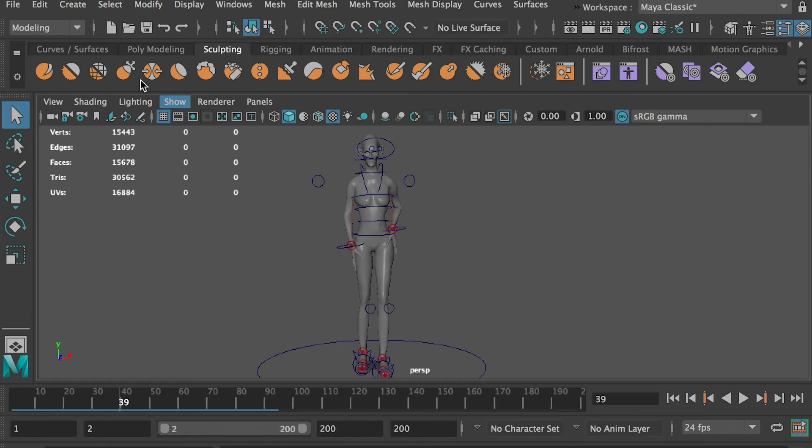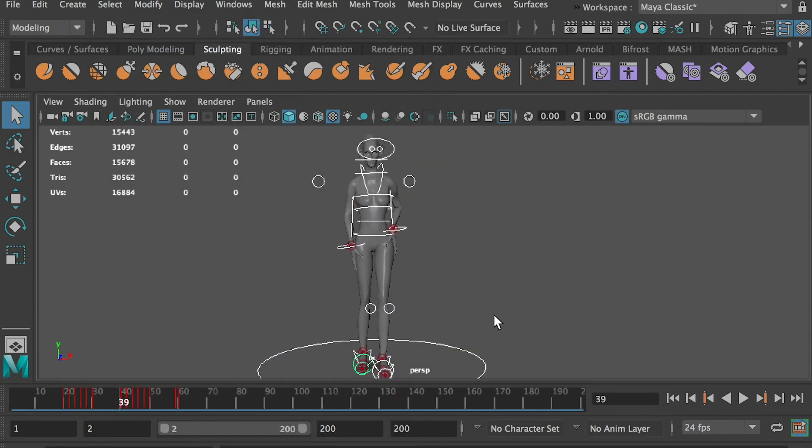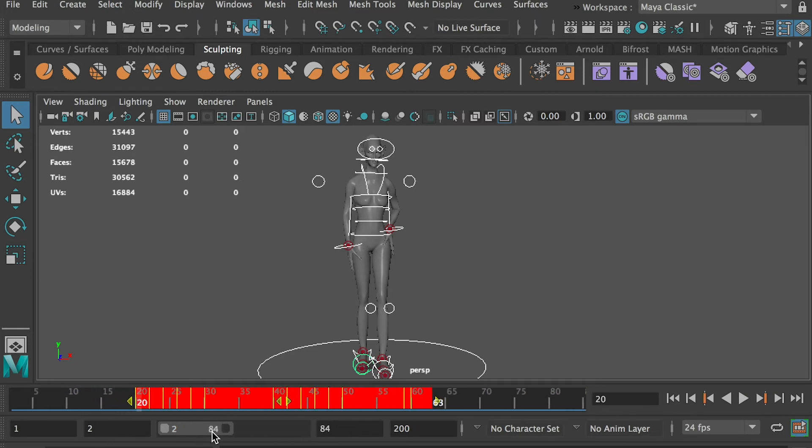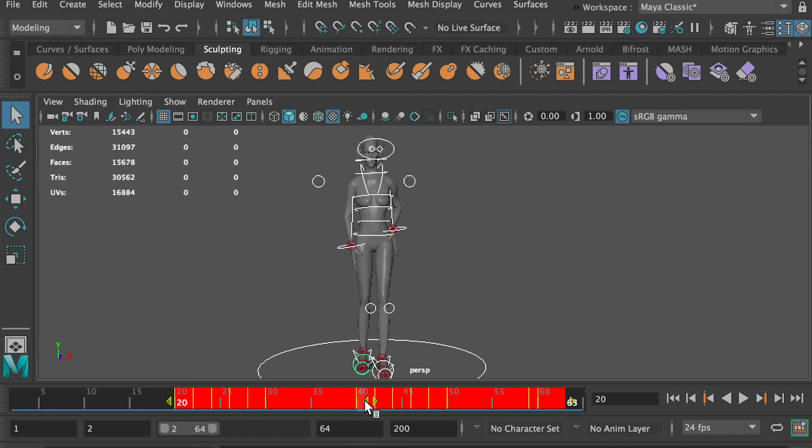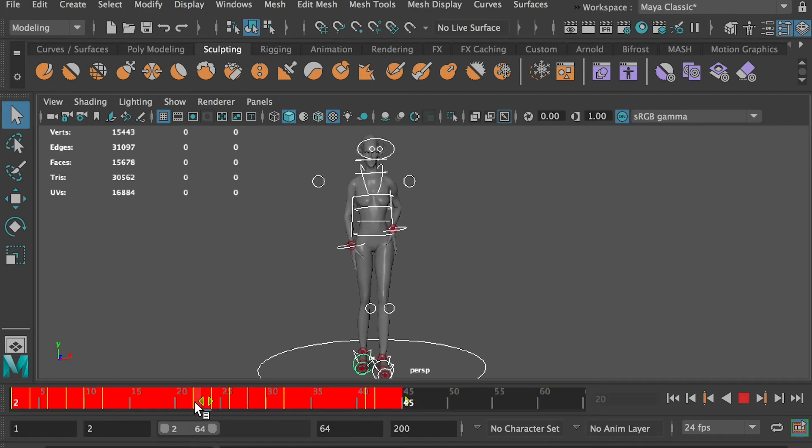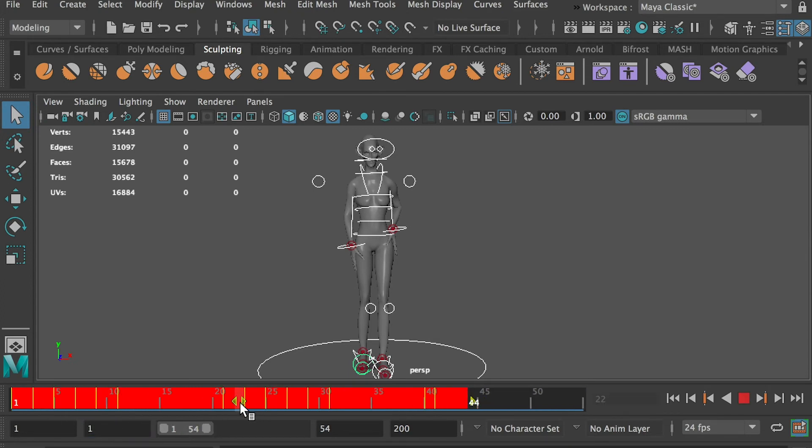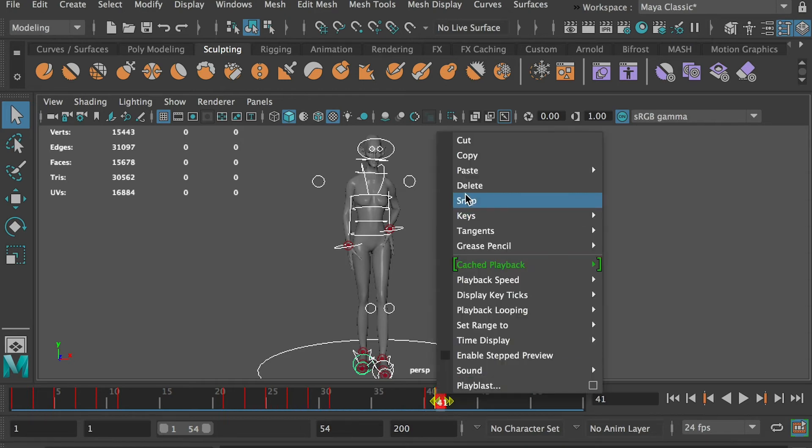Select all controllers and move the keyframes to the left and let the animation cycle starts at frame 1. Go to frame 40. Hit the S key to create a keyframe on all controllers. Delete the frame 41.